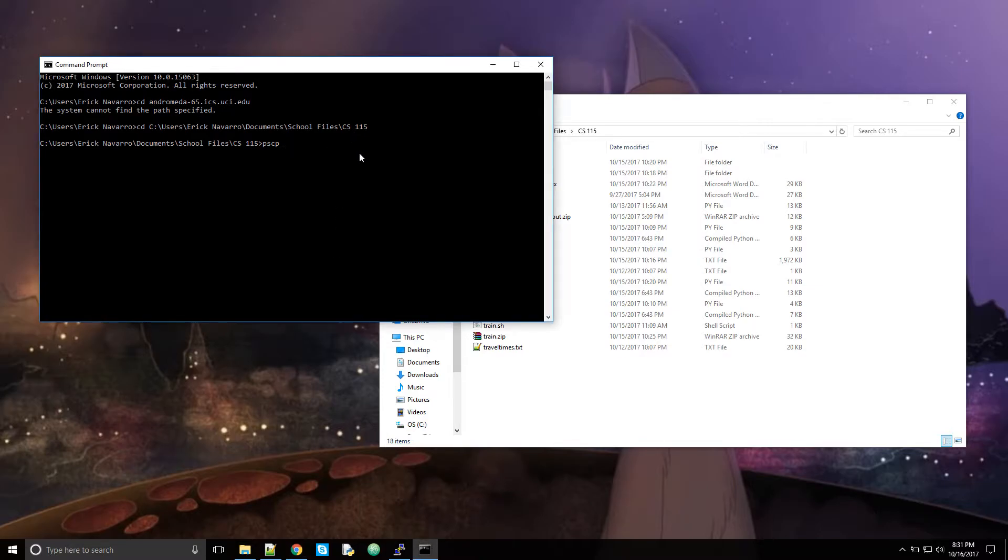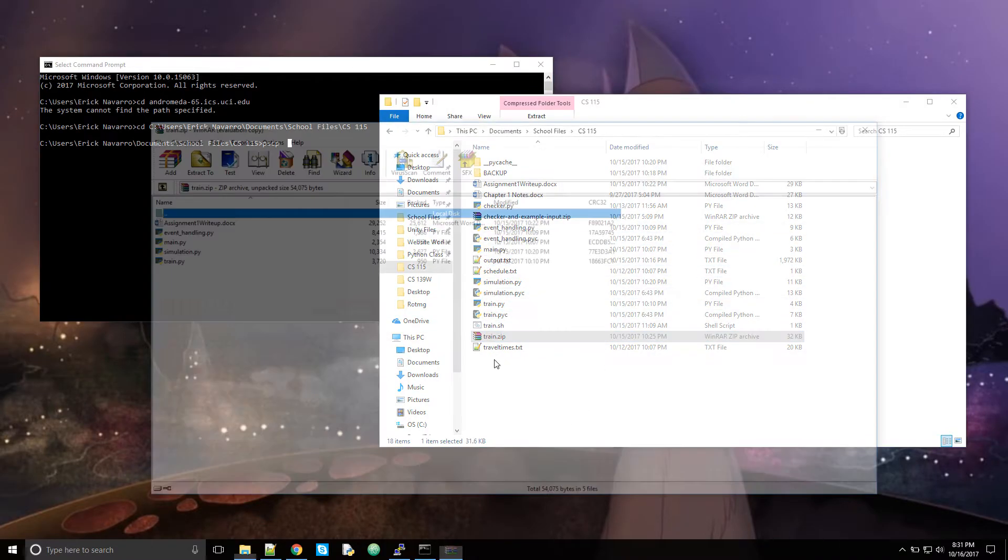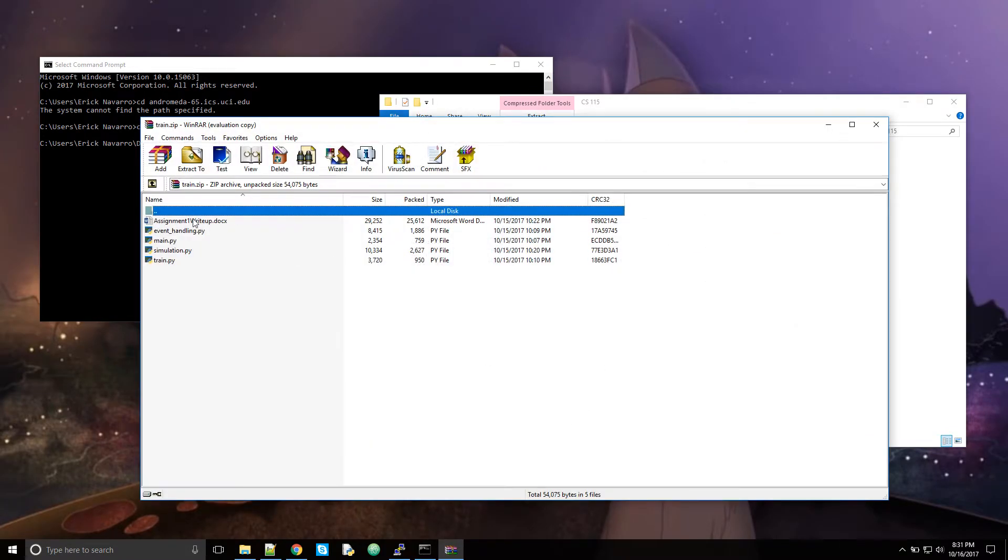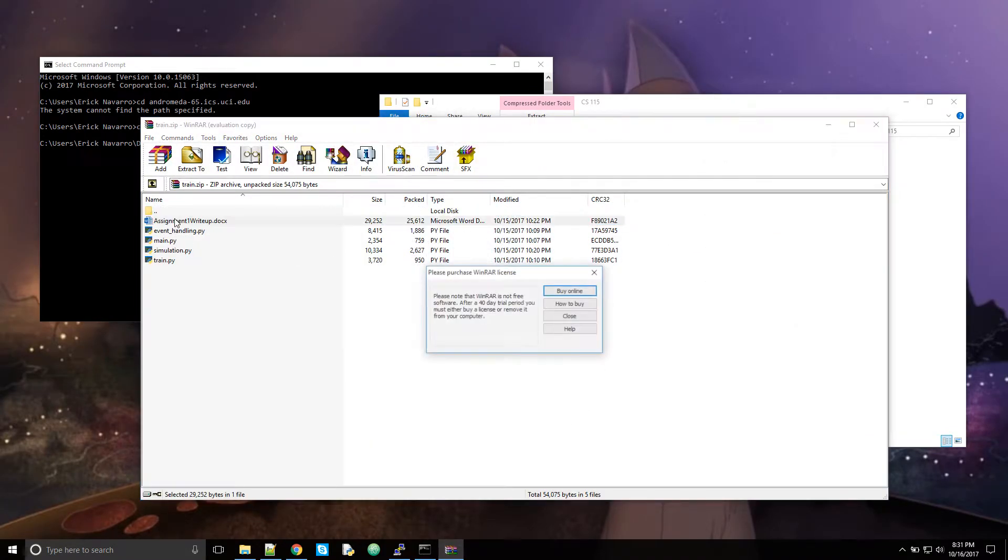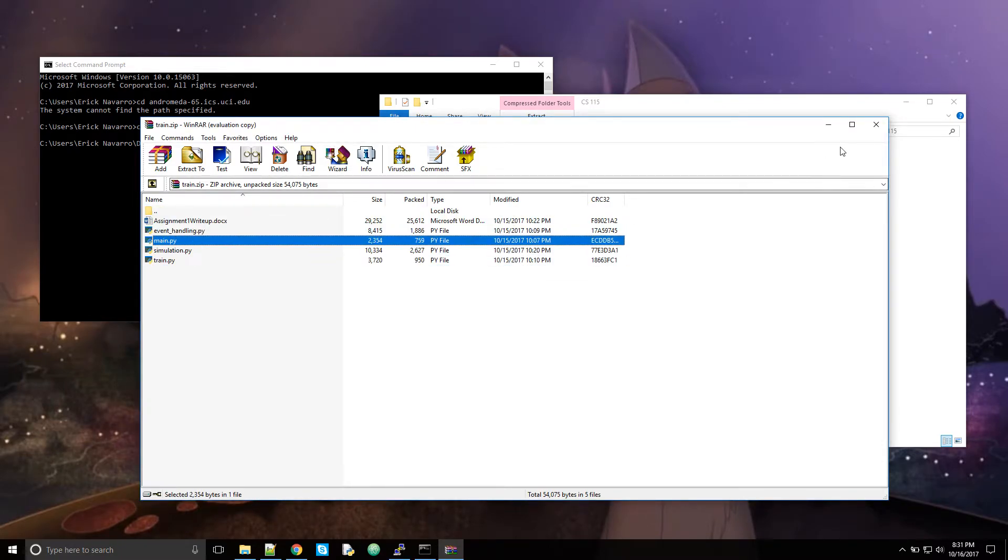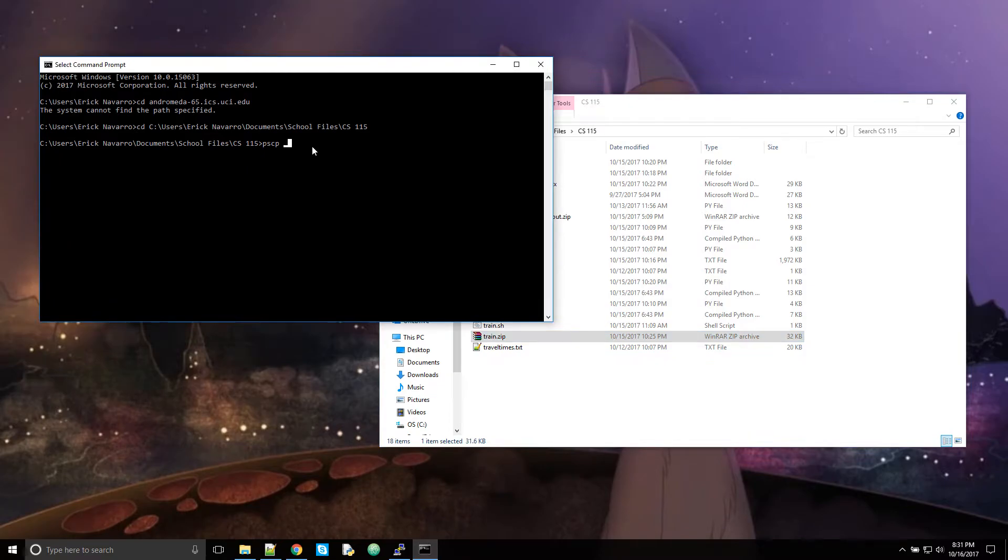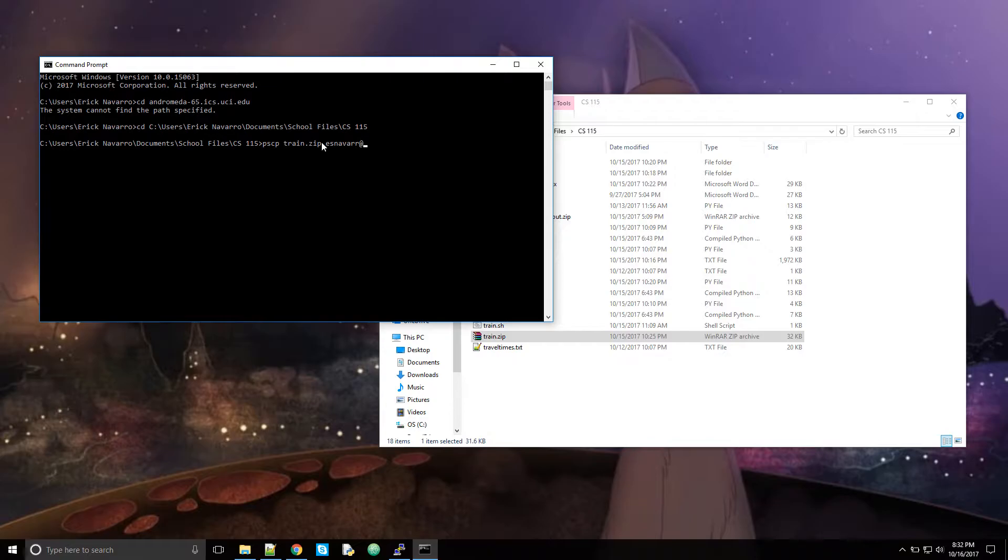You're going to want to put the source file name next. So I put all my files into the zip file. I zipped my write up and my four PY files because I'm using Python. So I put train.zip. And then you put the server name. So that would be your UCI net ID at openlab.ics.uci.edu. You put a colon.